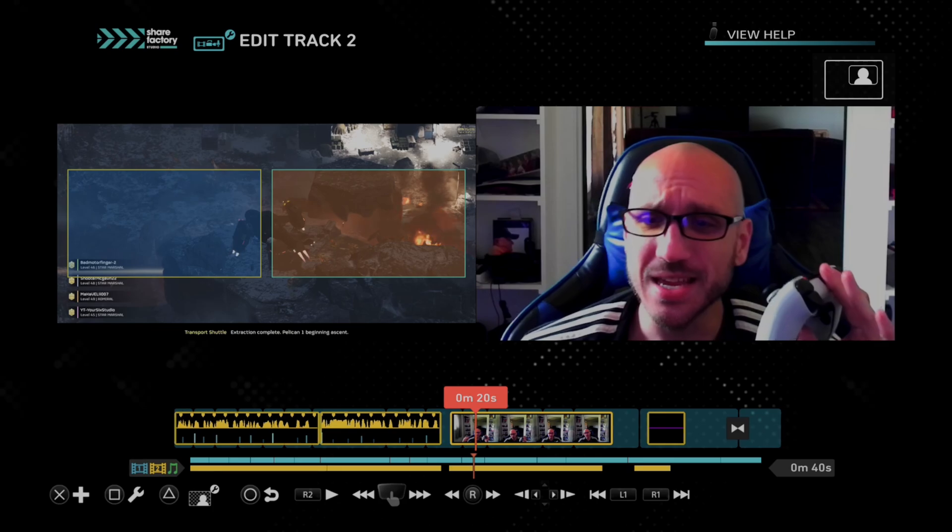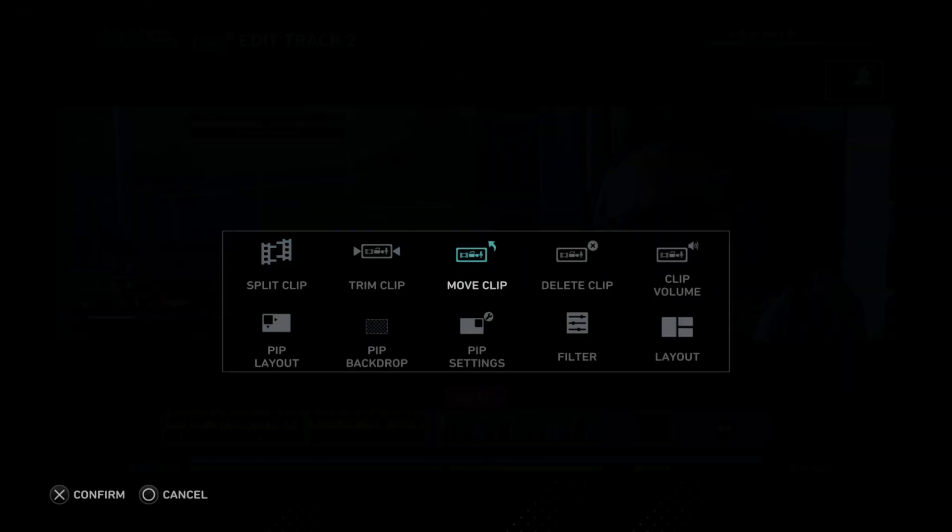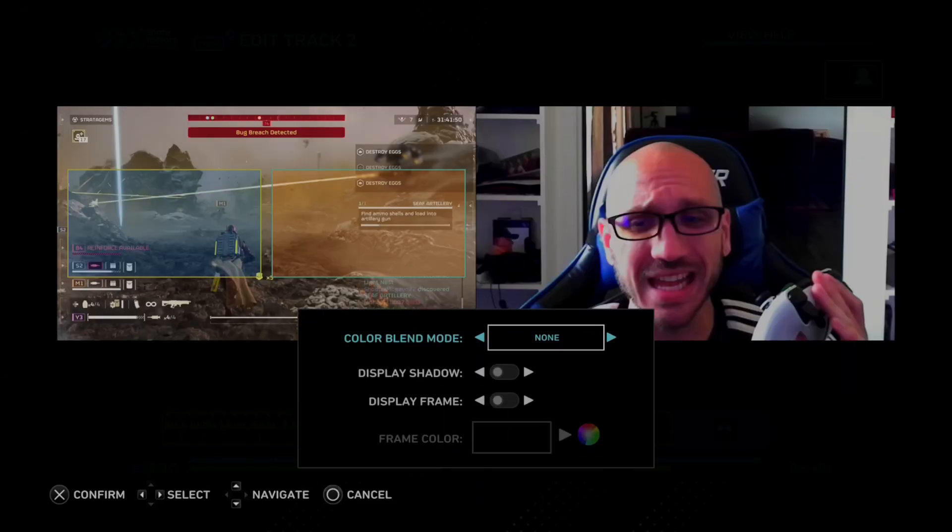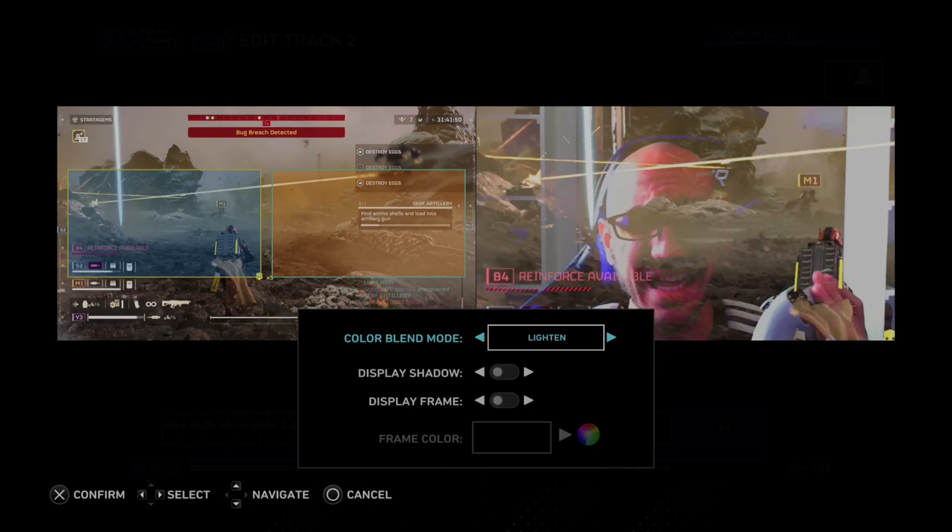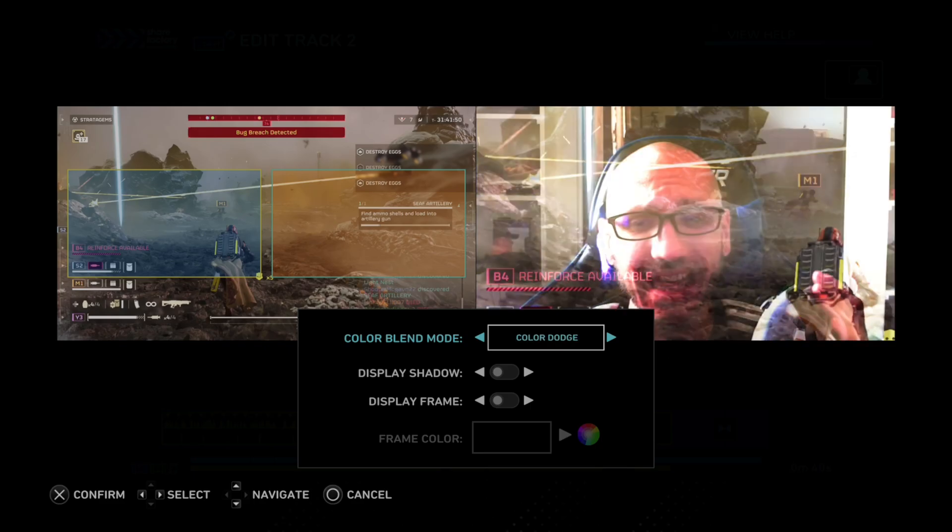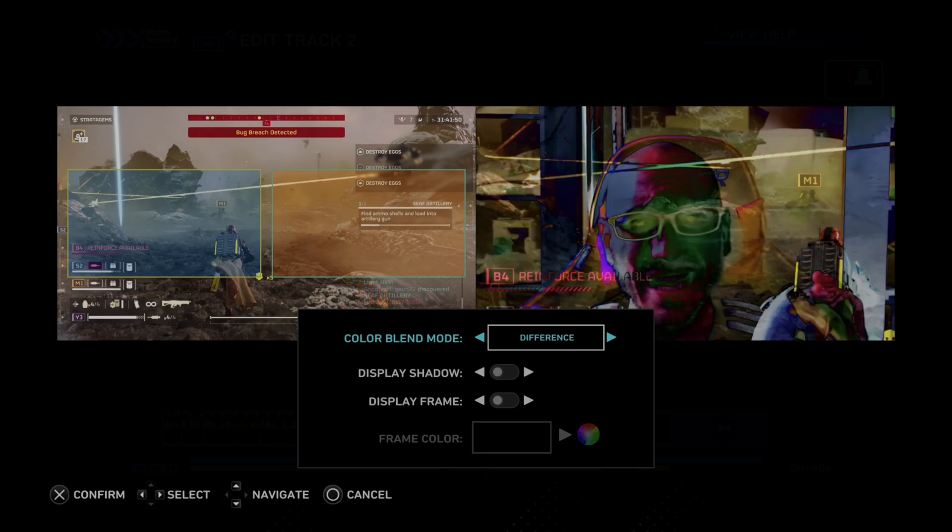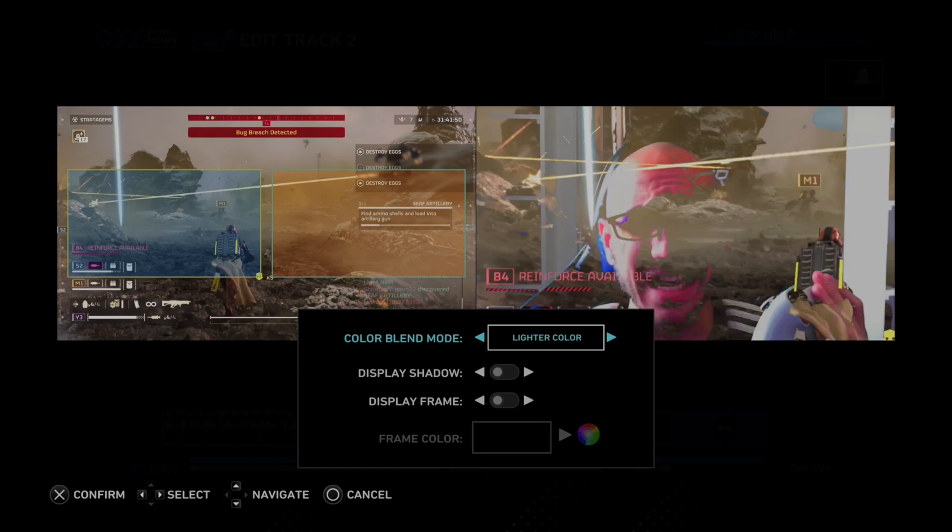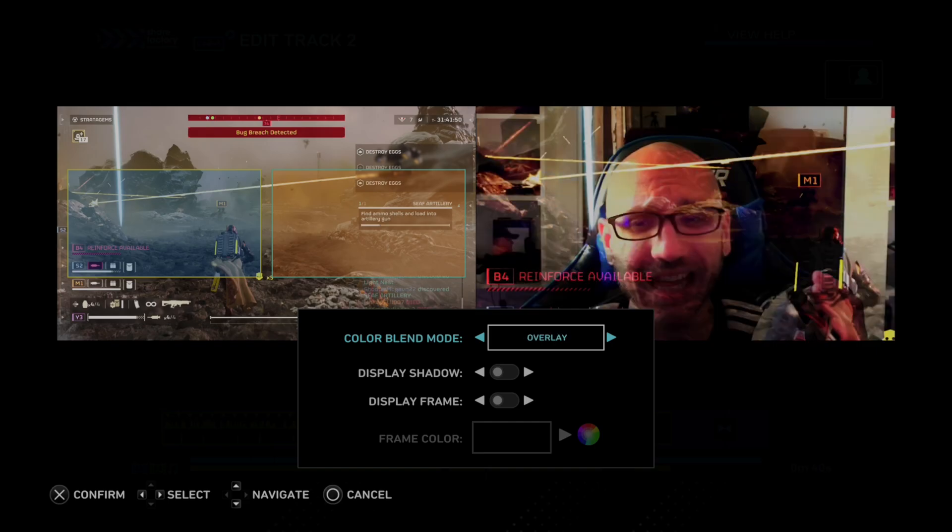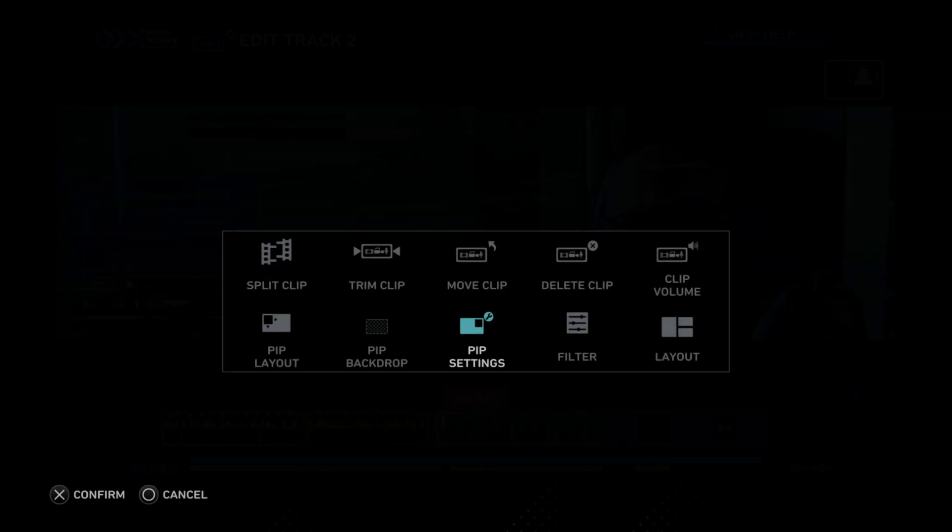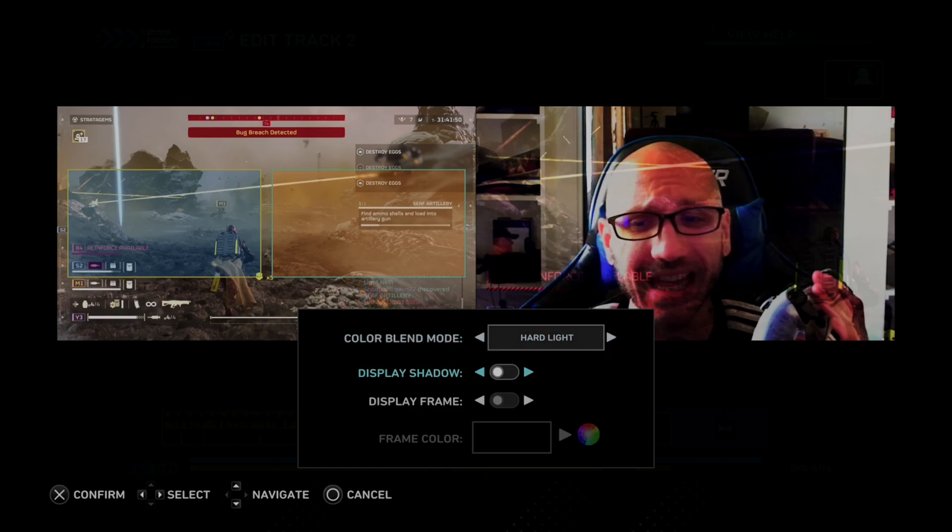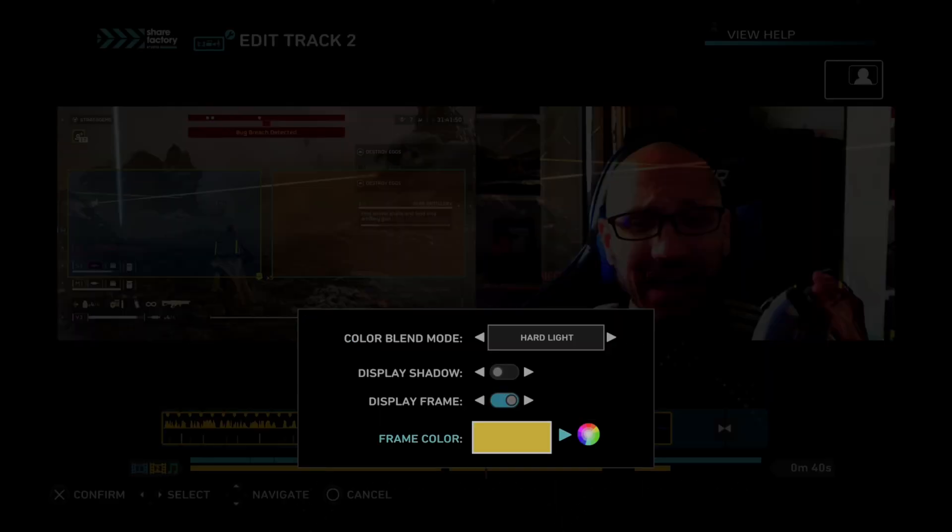And then what we can do is edit this again. And then we got PIP settings. Color blind mode. Okay. So we can put this over the clip. Color dodge. Difference. So we got all these different things to change. Pretty much the filter, the appearance of this. Hard light. I don't know. Let's just do something like that. Display shadow. So we can turn this on. Display frame. Then you can change the frame color. So let's do a yellow. Confirm that.